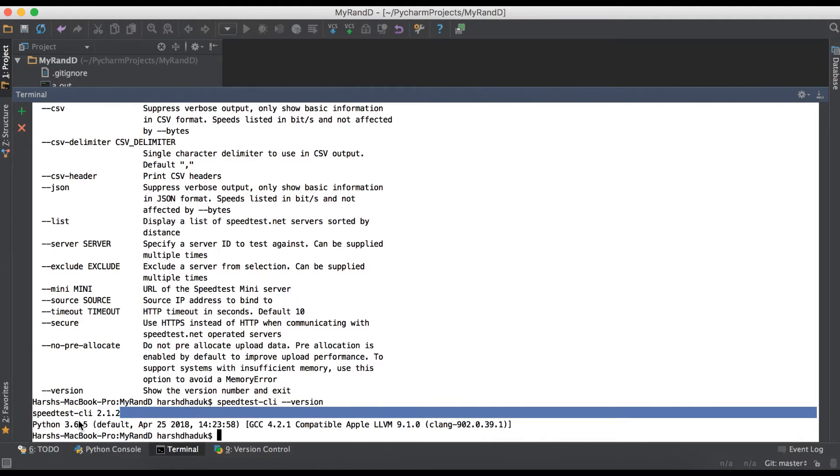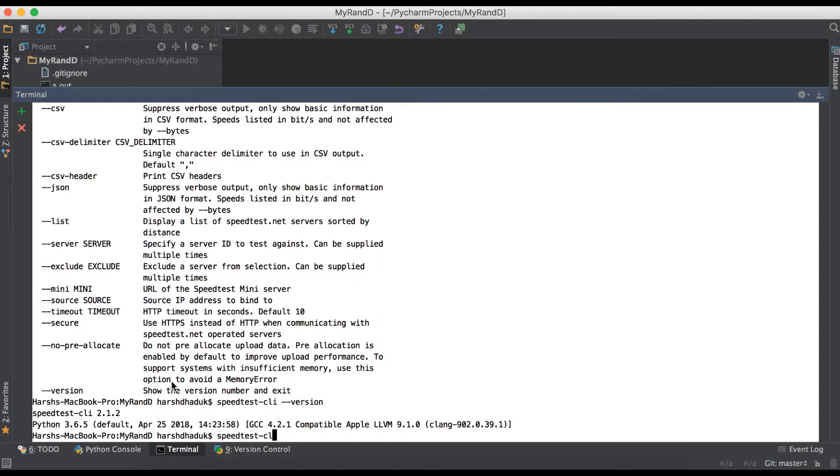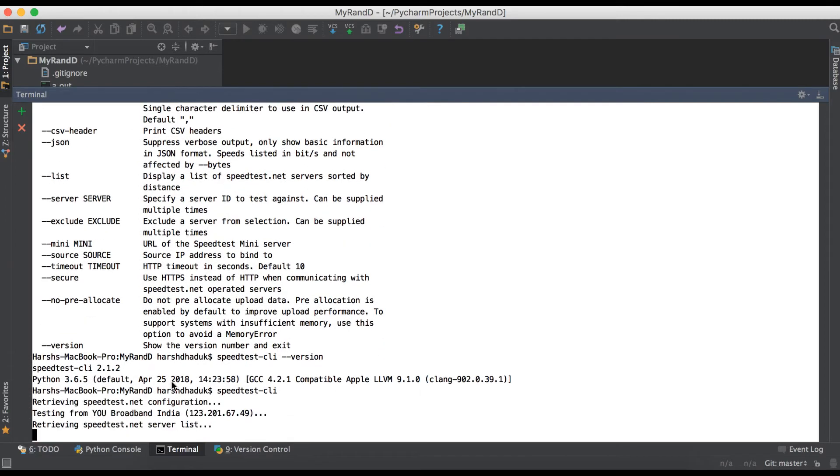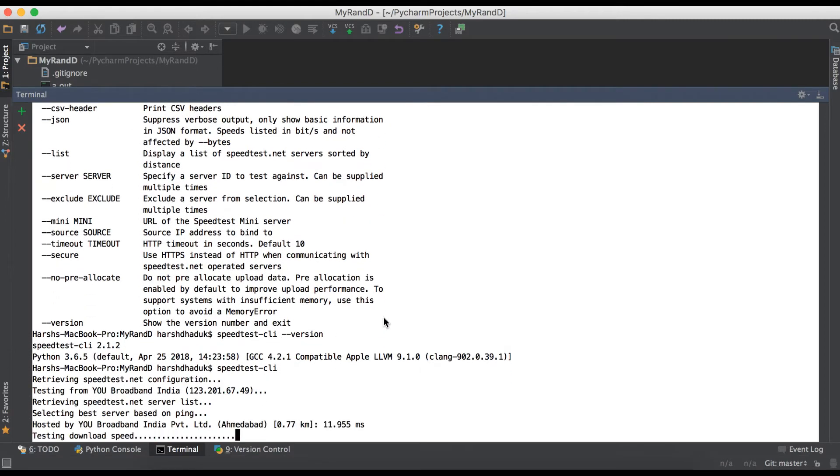Now we are going to directly test from terminal using speedtest-cli. That's it, we don't need to add any extra parameters. You can see it's processing.